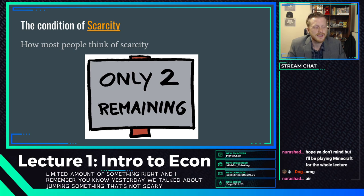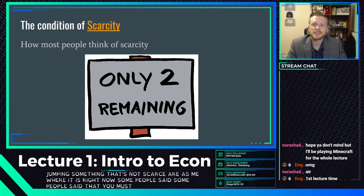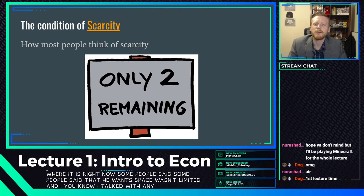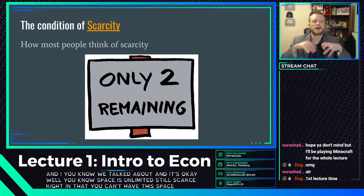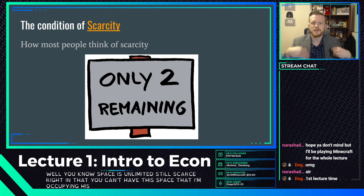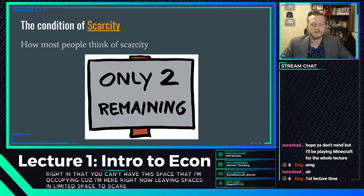Most people think of scarcity as there only being a limited amount of something. People said air is not scarce. Some said space wasn't limited. But even if space is unlimited, it's still scarce — you can't have the space I'm occupying right now because I'm using it.